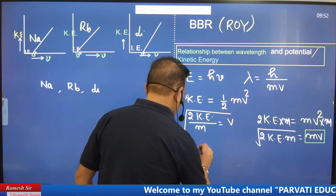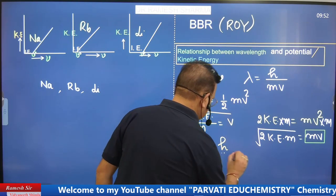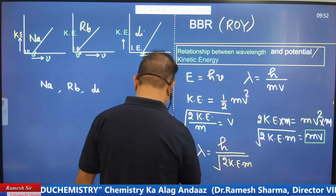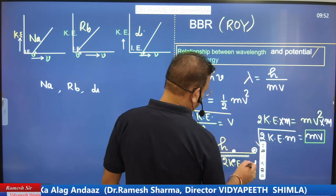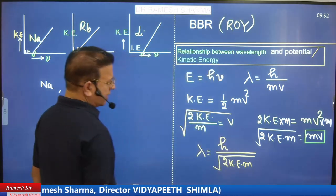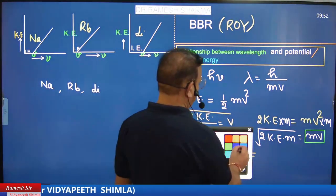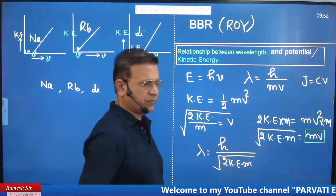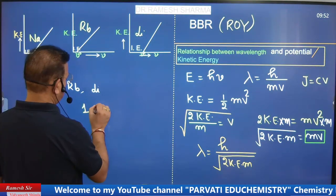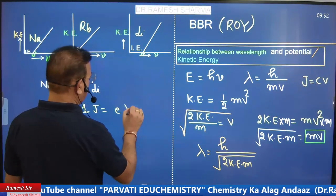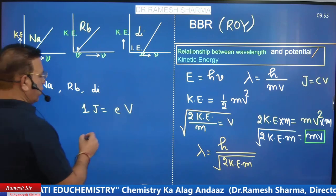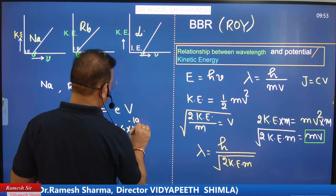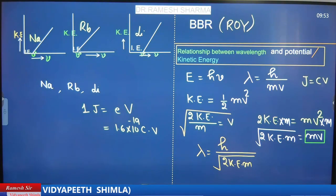So lambda λ = h/mv, and substituting mv = √(2·KE·m), we get λ = h/√(2·KE·m). When using this formula, kinetic energy will be in joules. And joule equals coulomb·volt. So 1 joule = 1 electron-volt × e, where e — the charge — has value 1.6 × 10⁻¹⁹ coulombs.